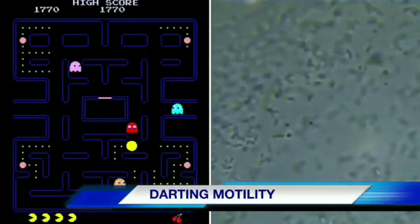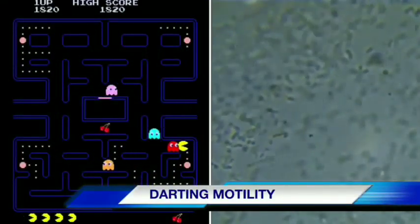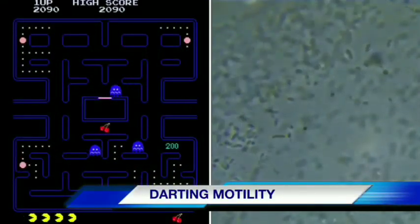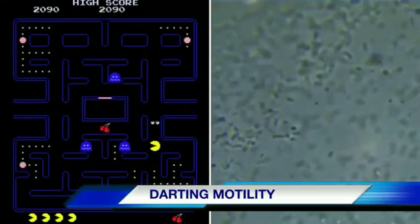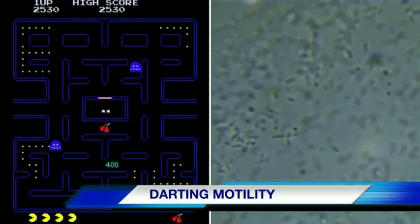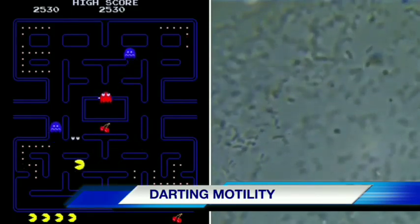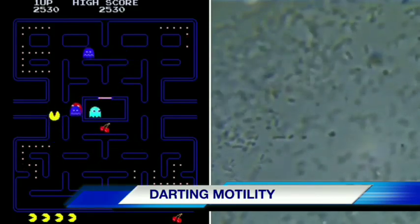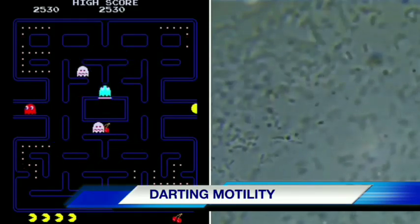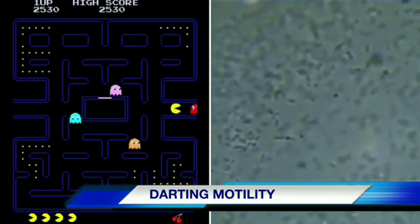Darting motility. This type of motility is seen in some gram-negative bacteria like Vibrio and Campylobacter jejuni. It is a quick movement without a visible change in the position of the subject.